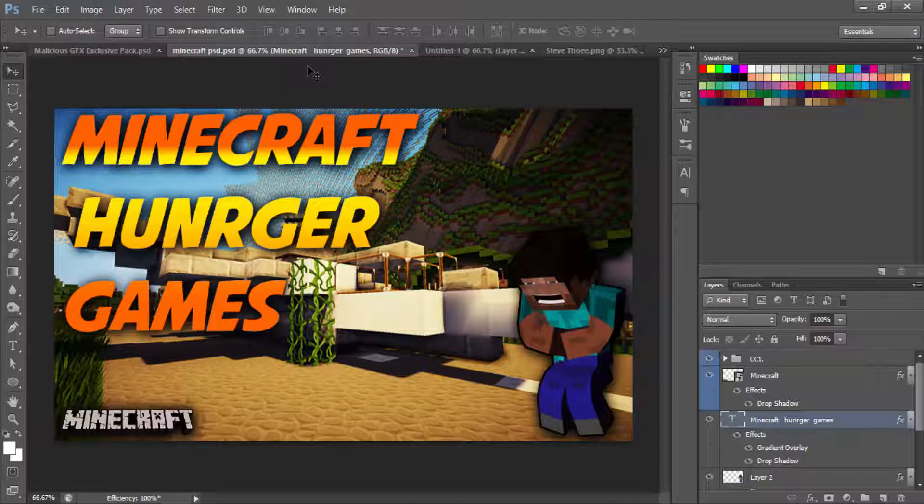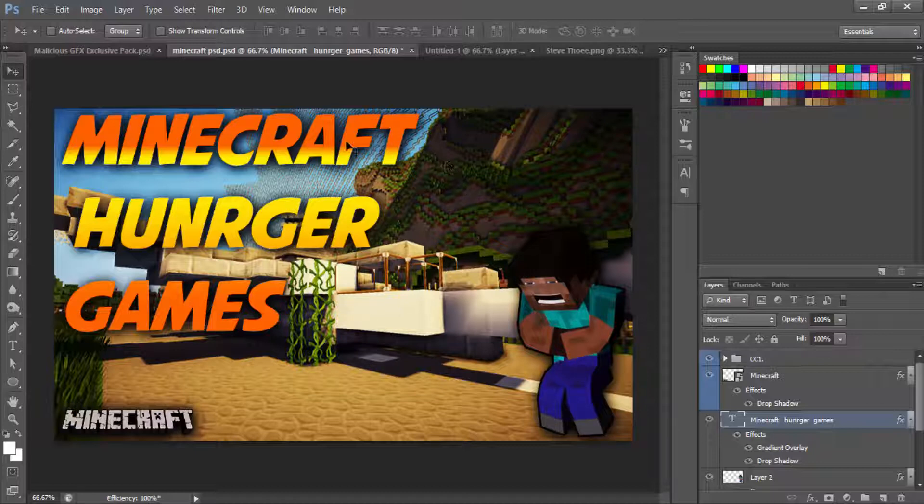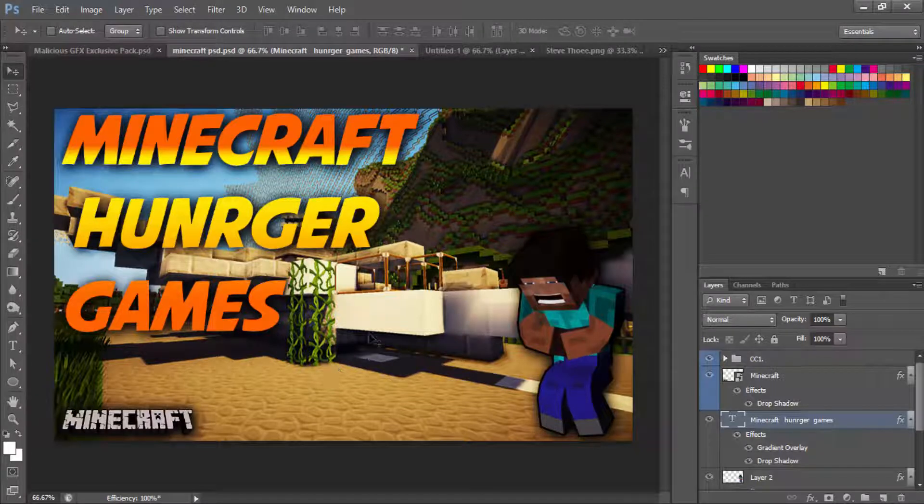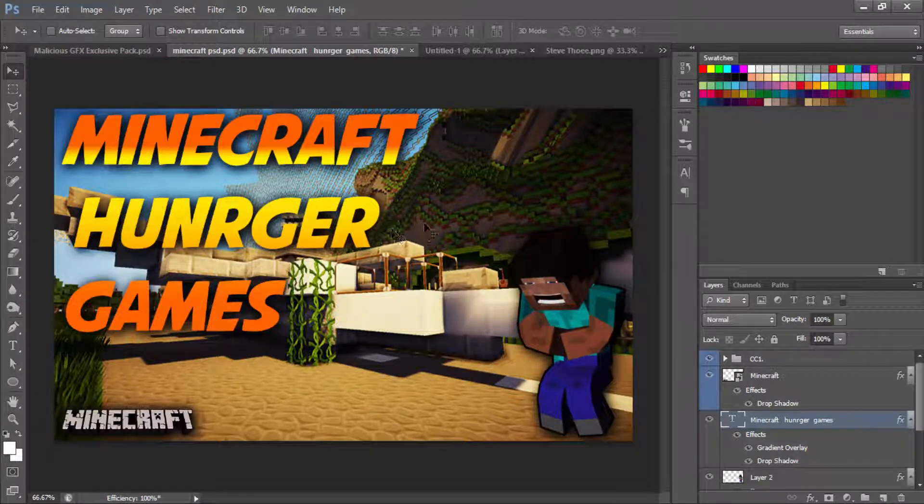You guys can download this thumbnail right here of what we're going to be making today. The link will be down in the description with the PNG download as well as the PSD download, so you guys can edit this up if you want to change the color of the text or just mess around to see how good you are at Photoshop.